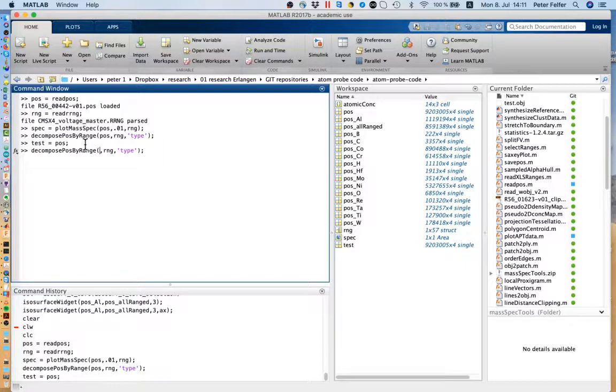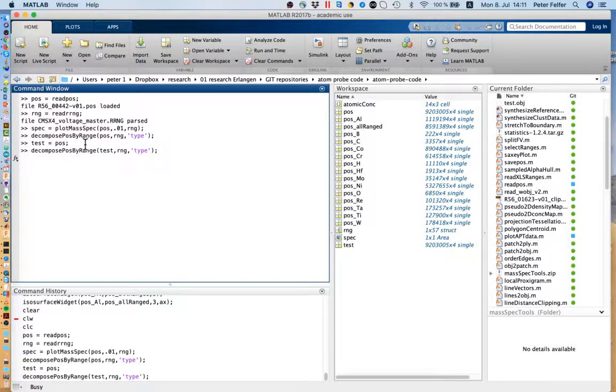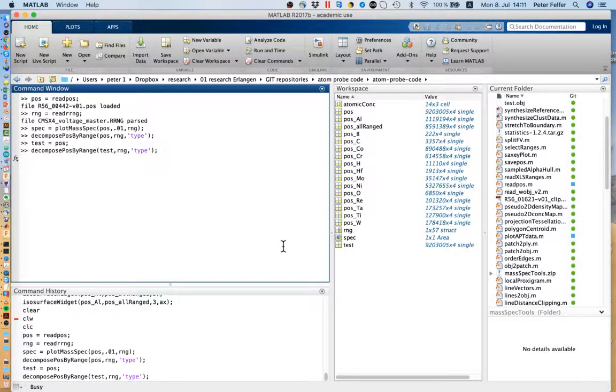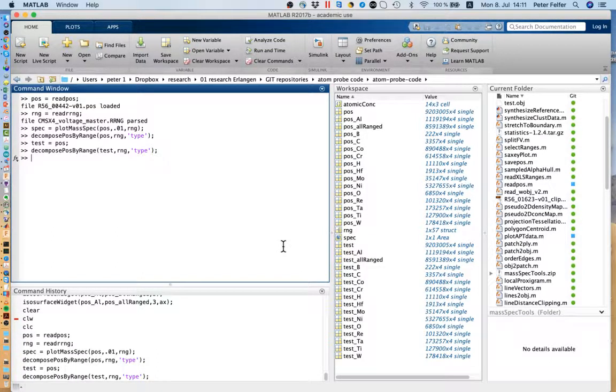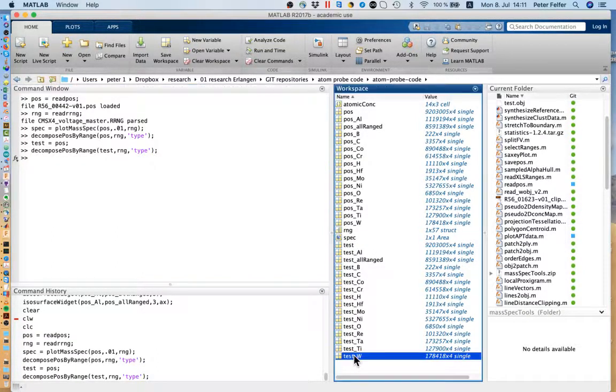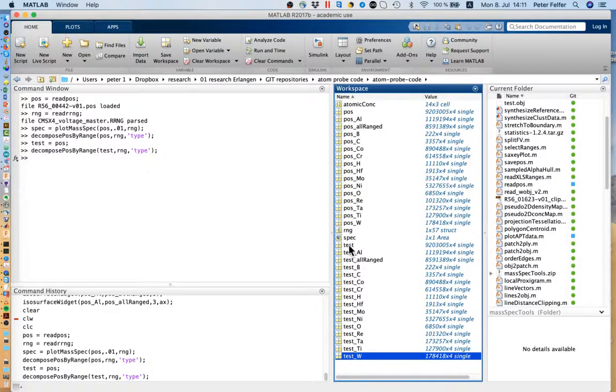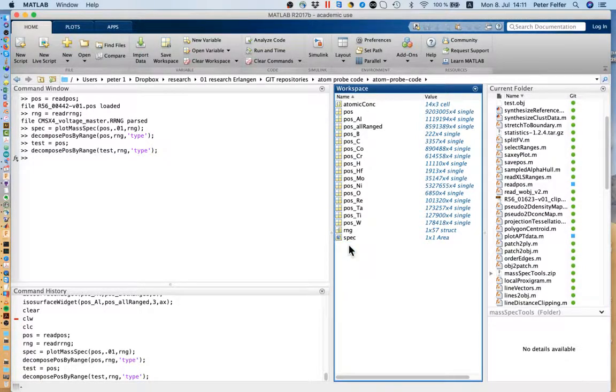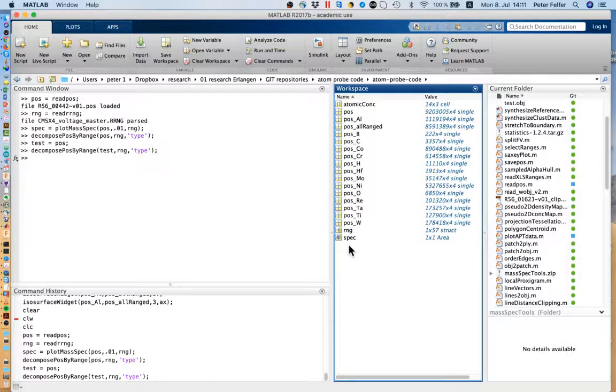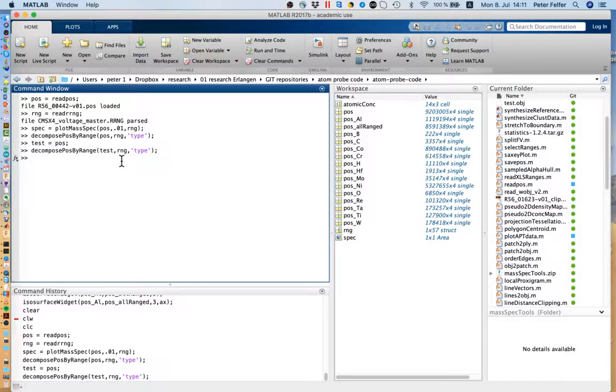Then you'll see it's no longer called POS, it's called test, and they've got all of the variables. This makes everything just a little bit cleaner in the workspace.